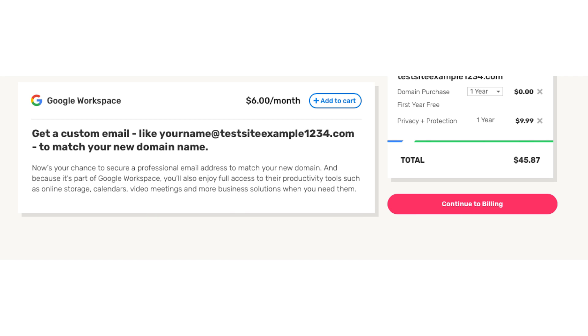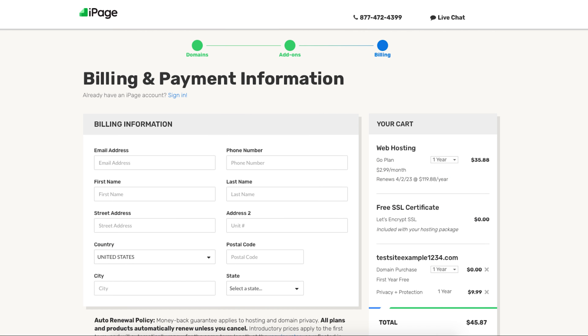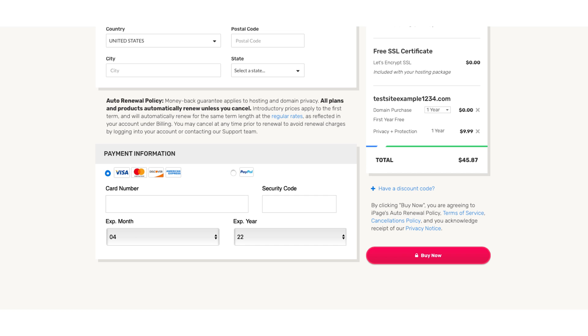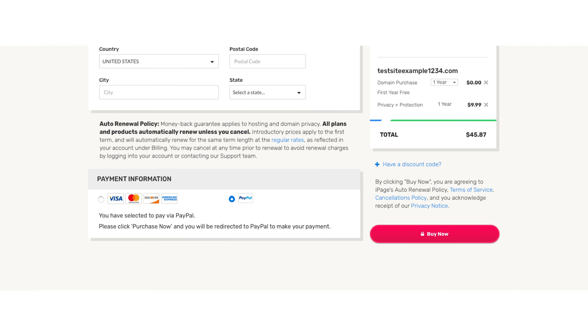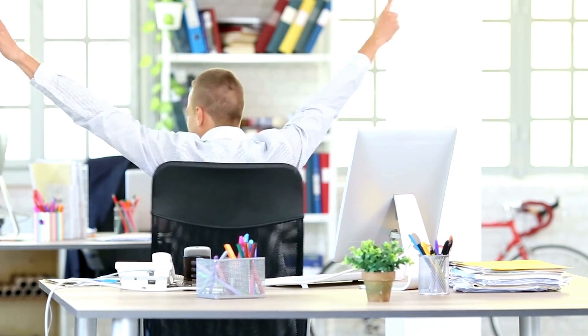Next click the continue to billing button over on the right. You'll now be on the billing and payment information page. You'll want to enter your billing information and then your payment information. You can also make a payment via PayPal if you'd prefer. Click the buy now button. You have now successfully purchased iPage web hosting.